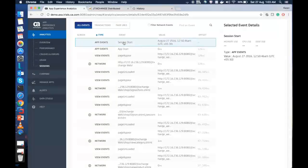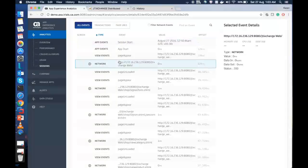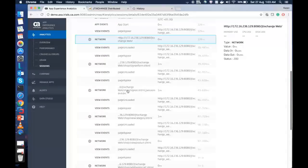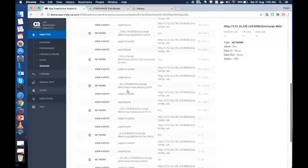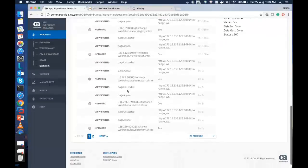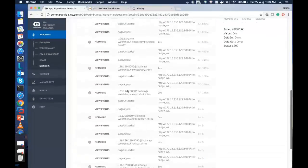We can see all the transactions that happened here. Specifically, the app events, the network calls, and the separate events call that was made by the application.